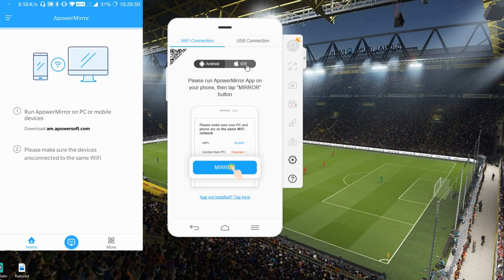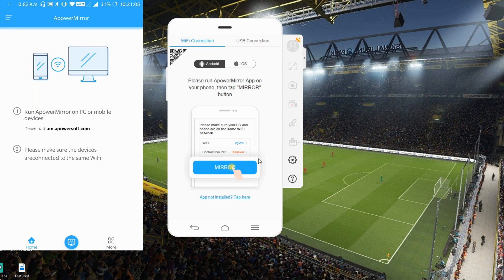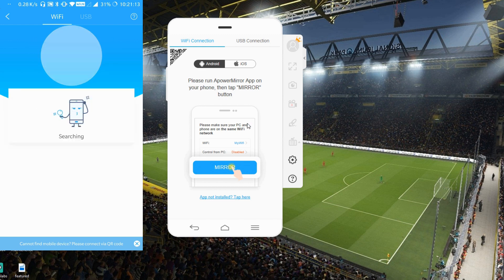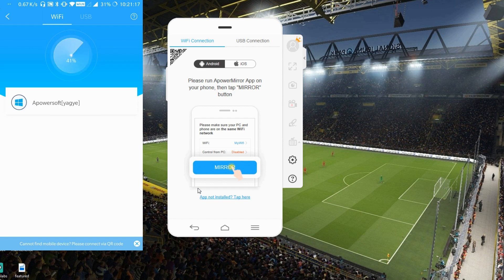I've already opened the ApowerMirror app on my mobile phone — this is how it looks. You can download it from Google Play or from the link in the description. Now open the ApowerMirror app on your PC as well, then tap on the mobile phone option. It will detect your PC automatically — if it's not detecting, tap 'Redetect' and it will search and find your PC.